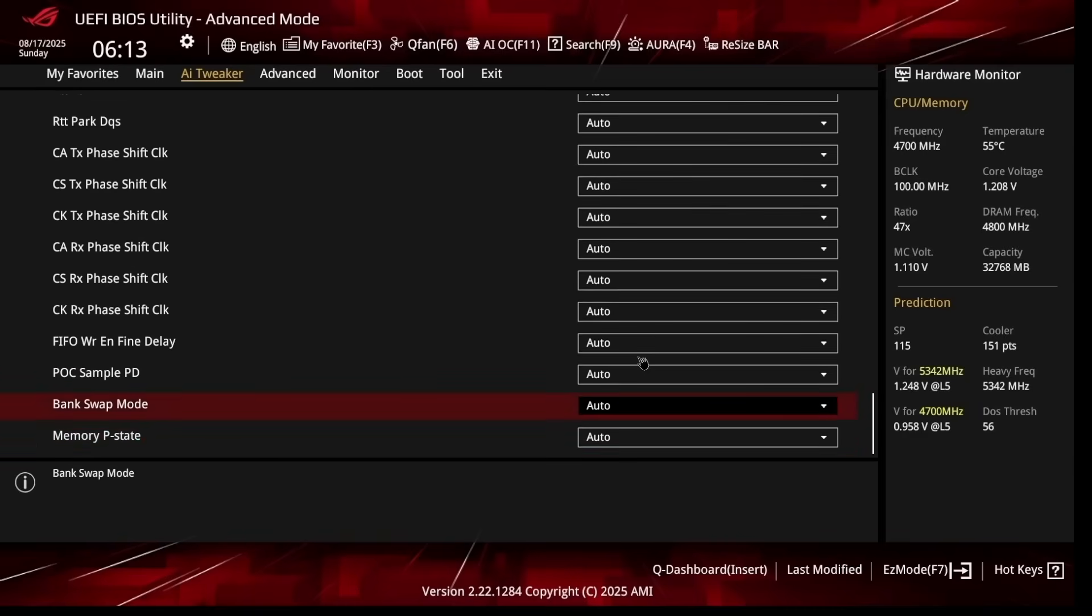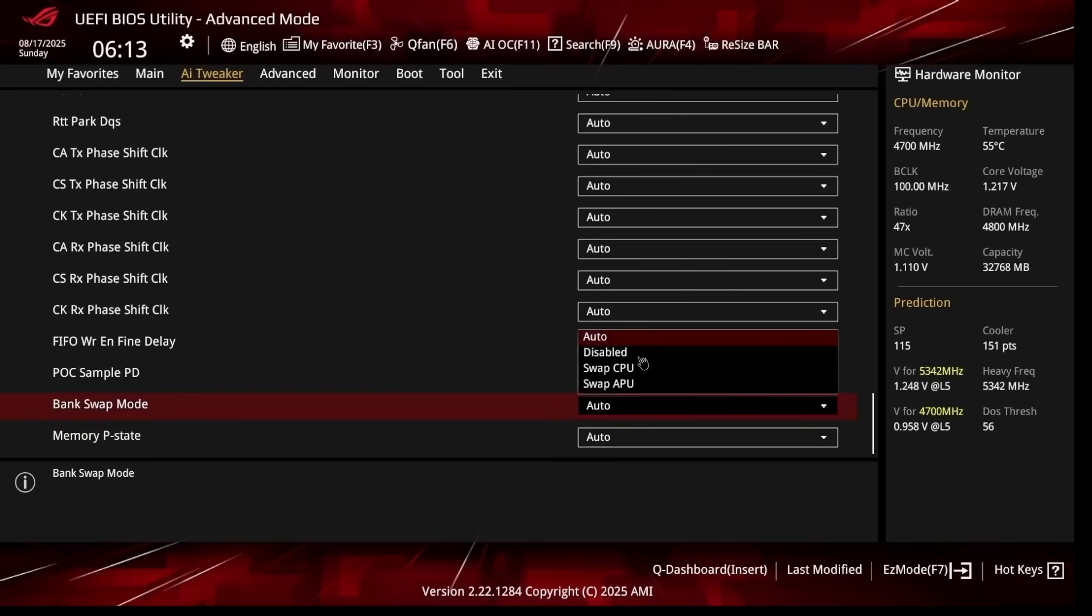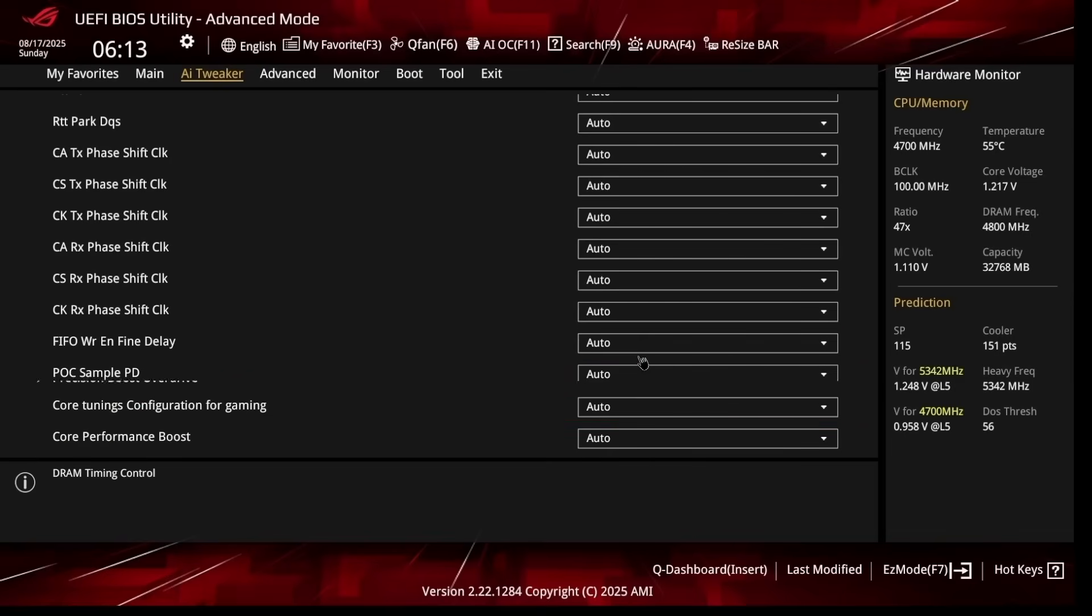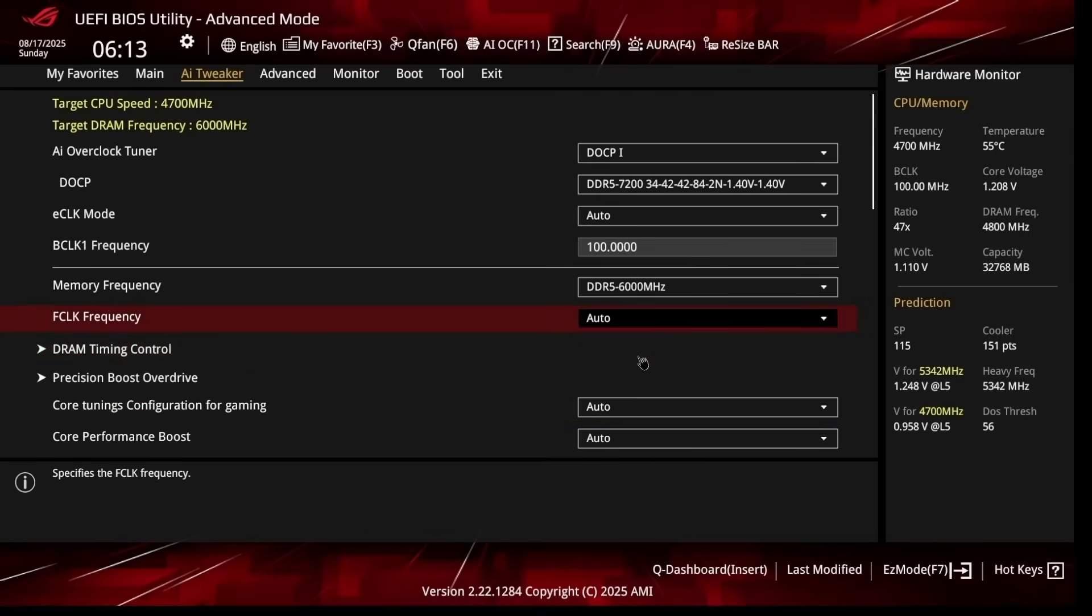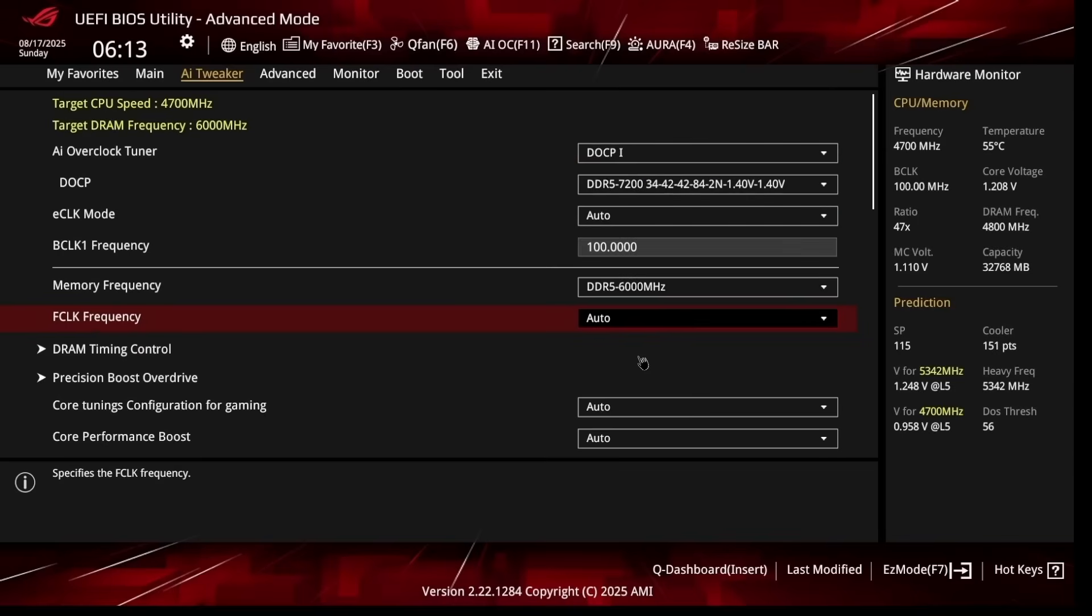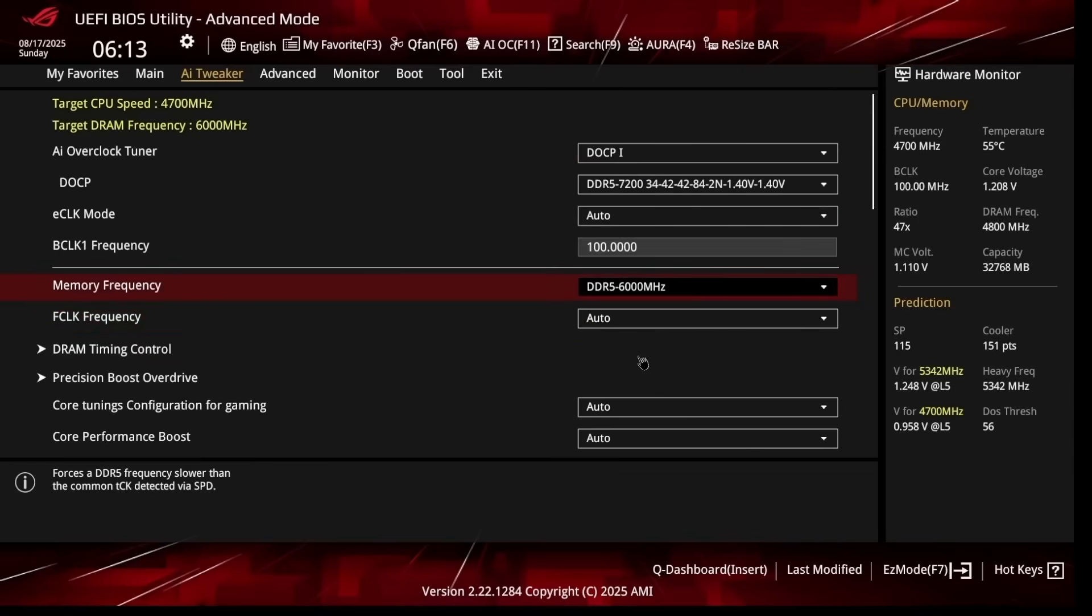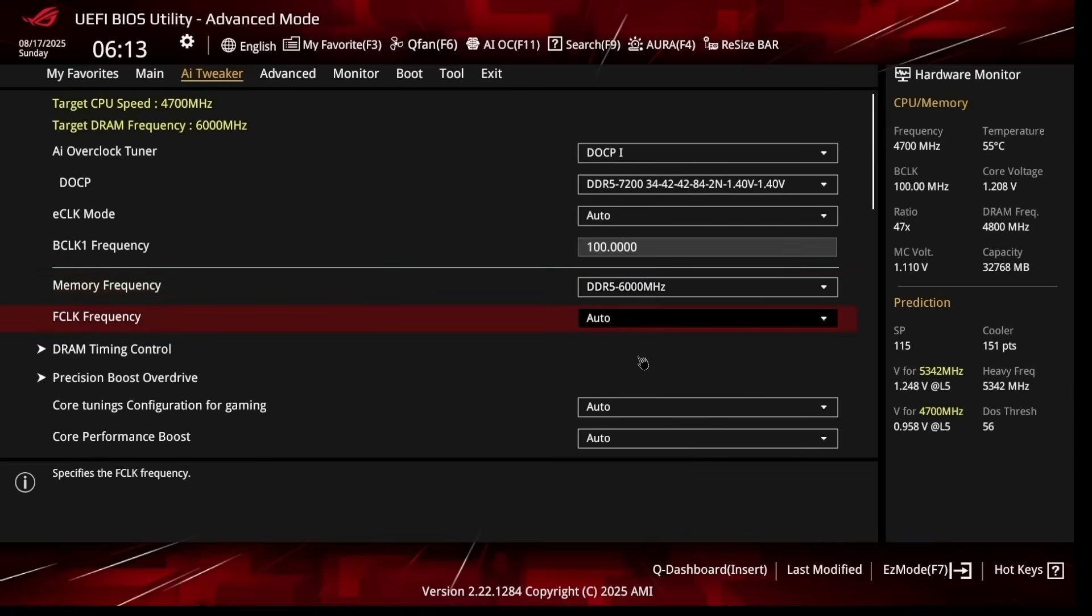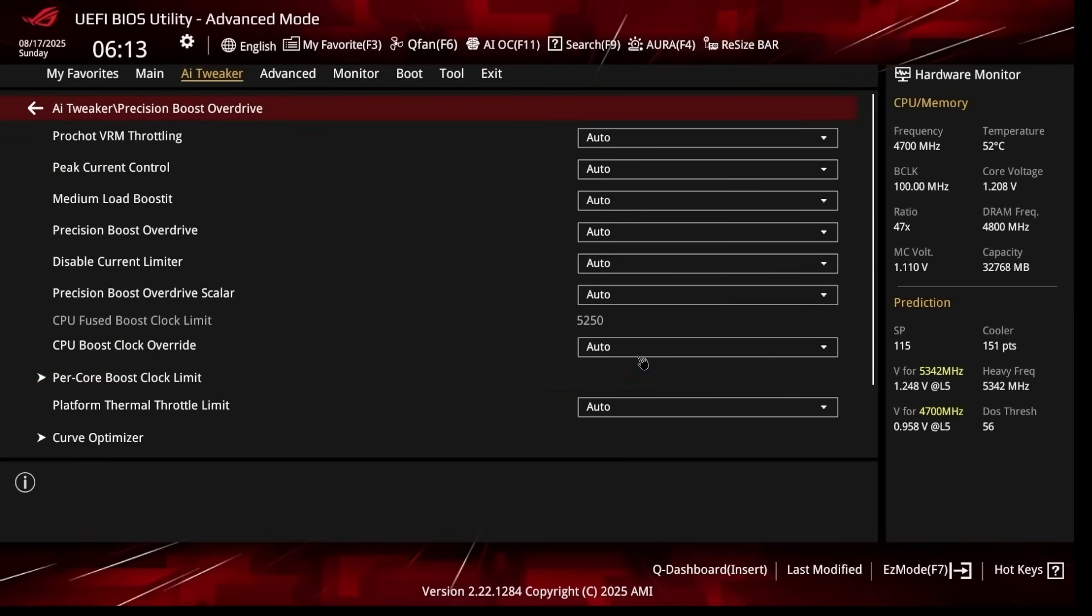Now if we scroll down to the bottom, there is one more setting that I like to change, which is Bank Swap Mode. I like setting this to Swap APU. Then go back. FCLK Frequency on Auto should be perfectly fine. However, if you start changing the memory frequency above 6000, you are going to have to play with the FCLK frequency.